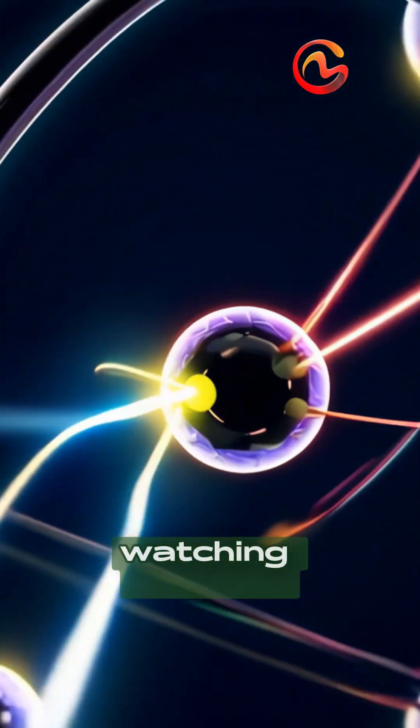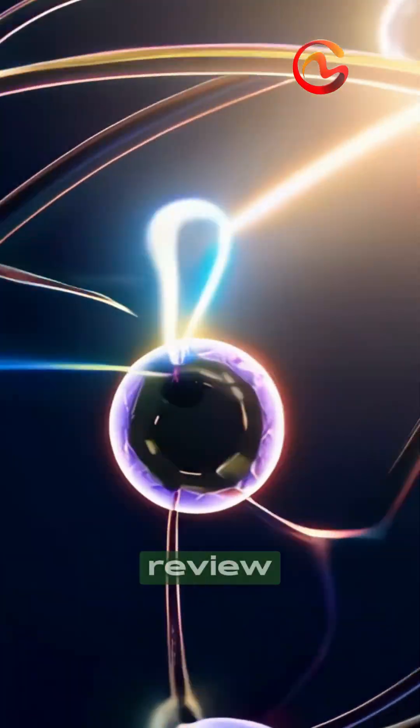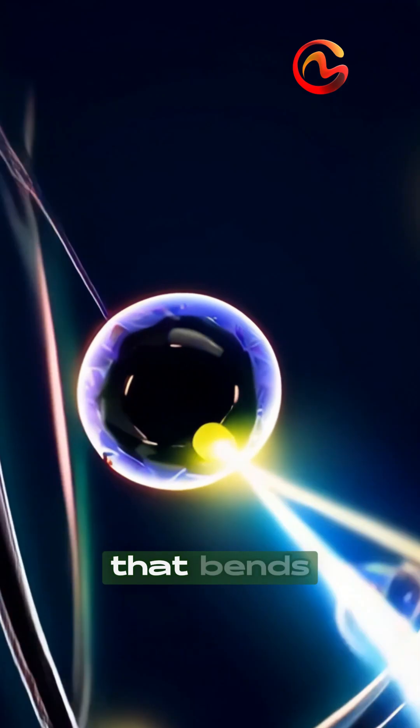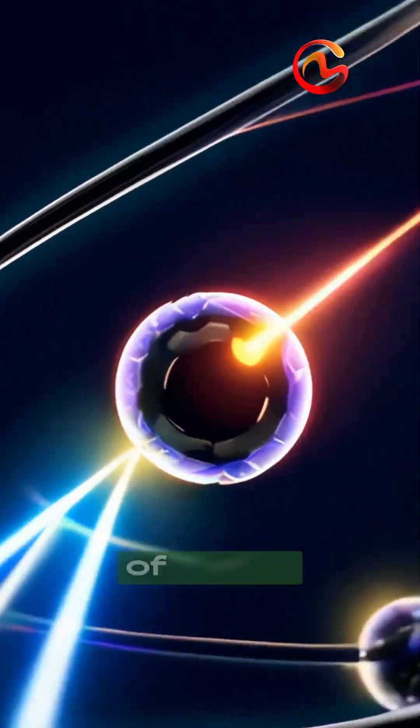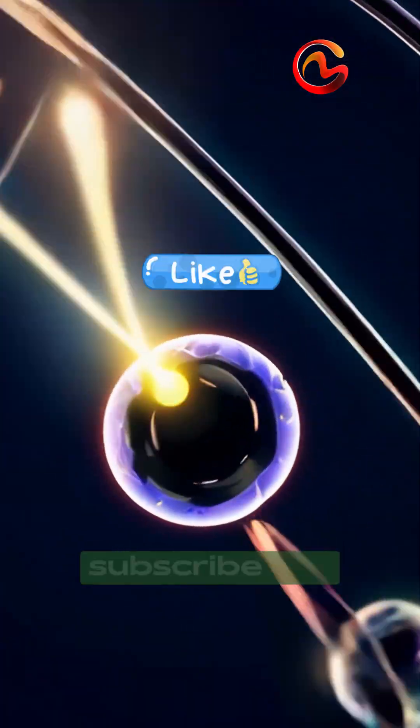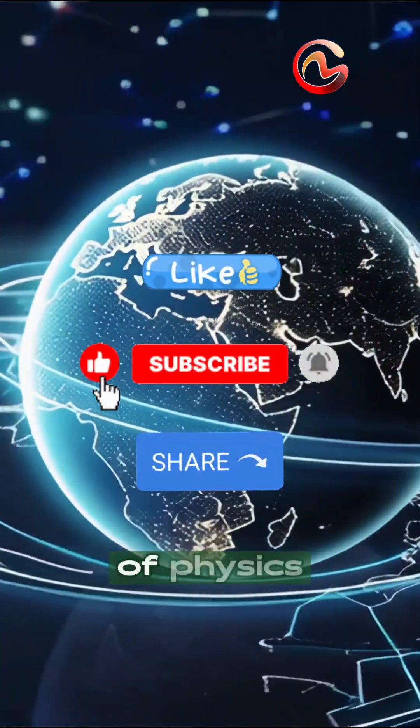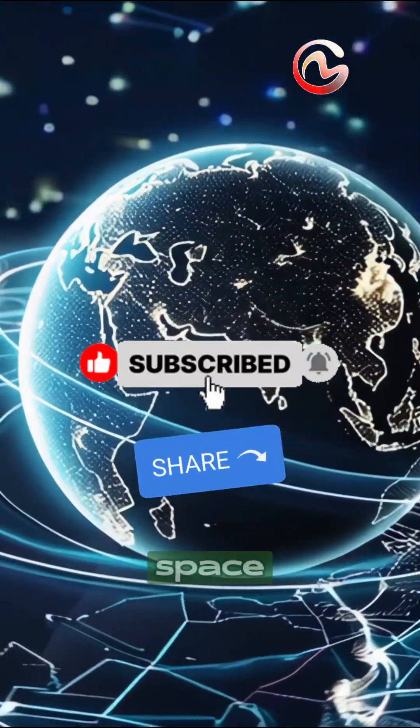You've been watching Relativity Review, your destination for the science that bends our understanding of reality. Subscribe for weekly explorations of physics, time, and space.